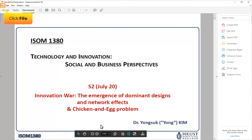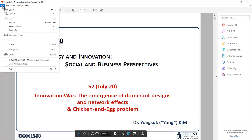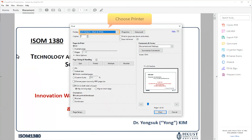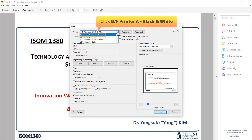In your document, click File, then click Print. Next, choose a printer by clicking the drop-down list. For example, Ground Floor Printer A, black and white.